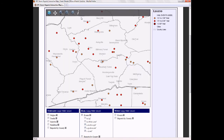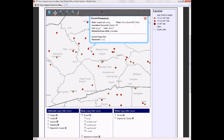To find out more about a particular report, select the information tool, then click near the report you're interested in. In this case, there is a one and three quarter inch hail report on August 4th, 2003, just after 6pm.